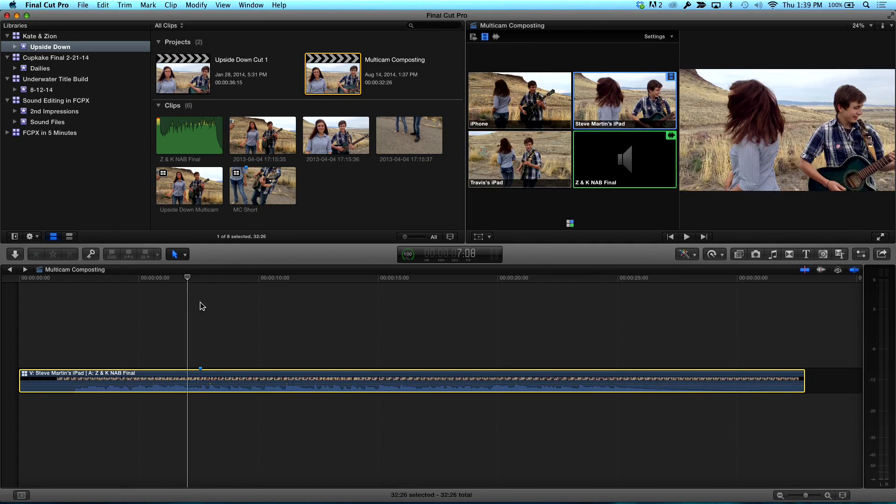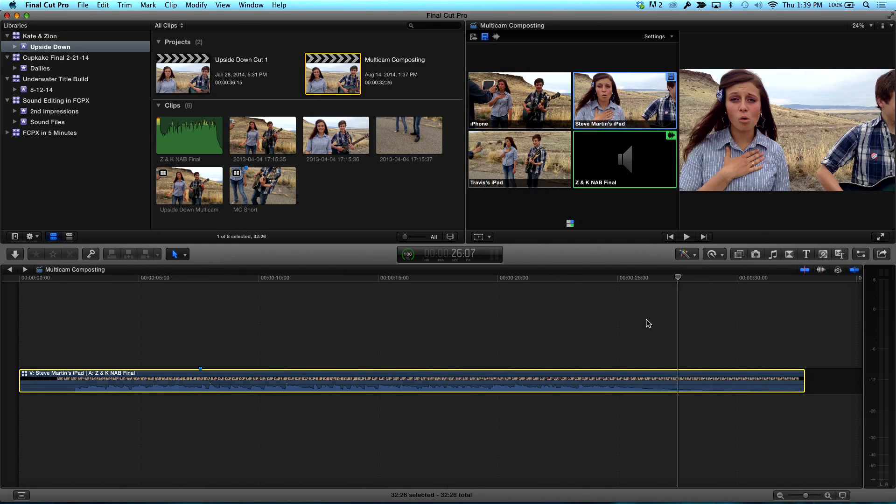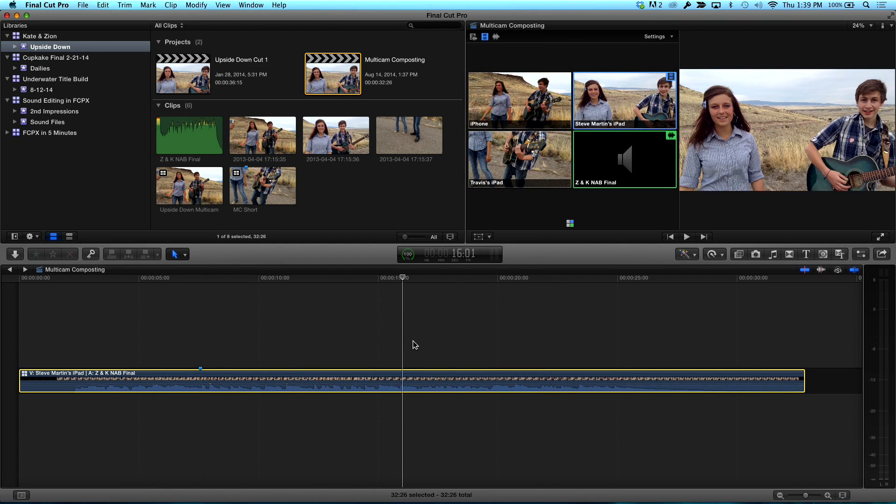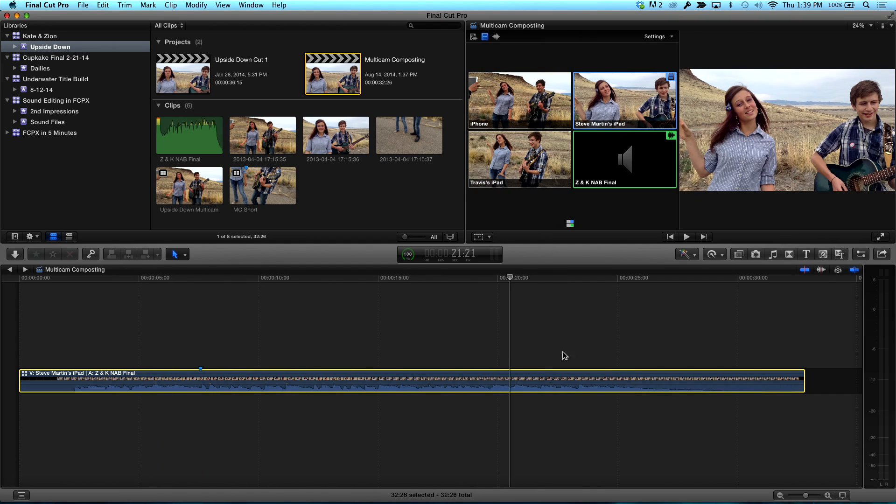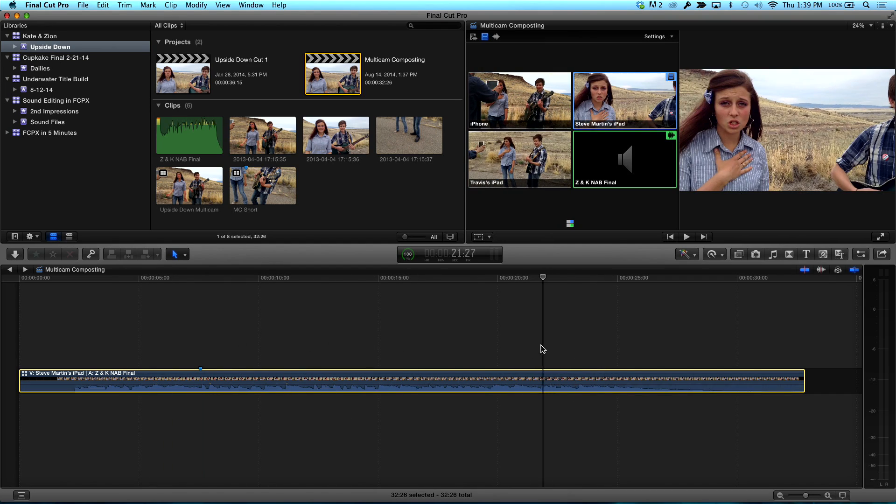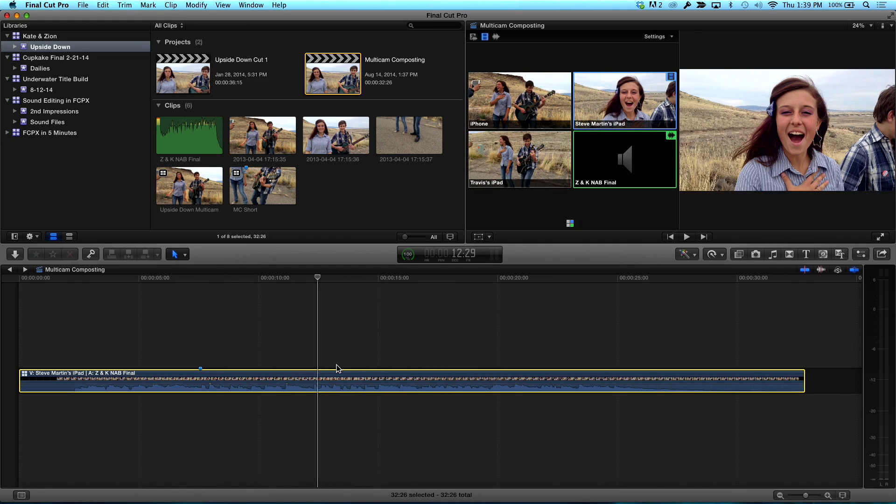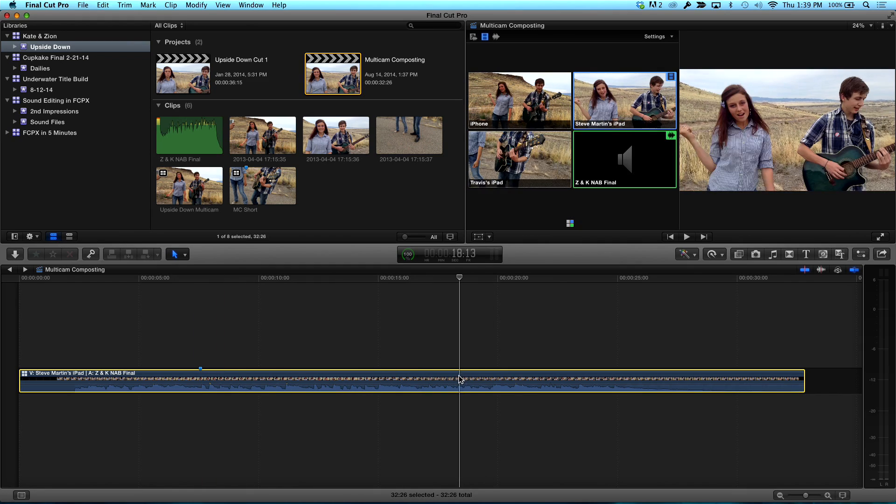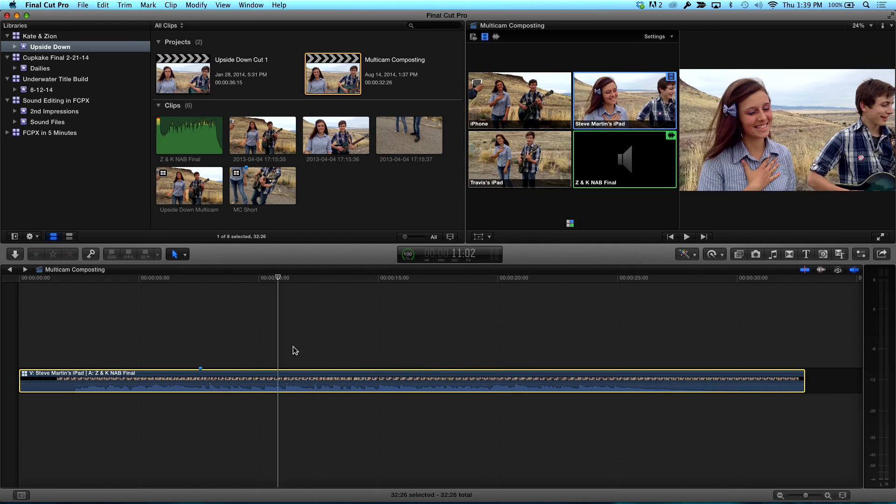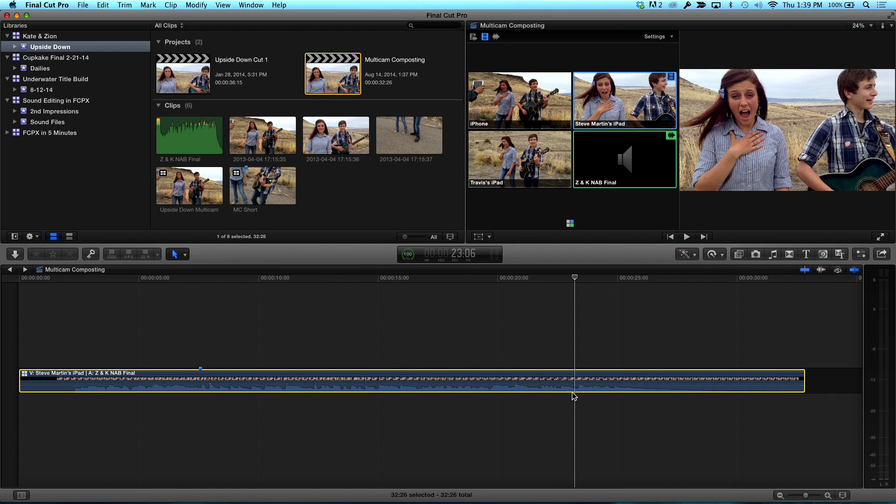Yeah, this is a multicam clip. It hasn't been edited yet. So it's one angle right now. It's one angle, but it's got three angles inside it. Yes. You can see in the angle viewer, right? Well, really four angles if you include the audio. Yes, exactly. We're only going to deal with three of the picture angles.